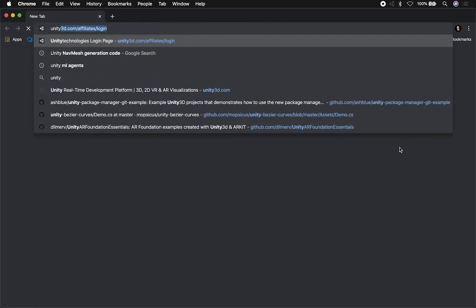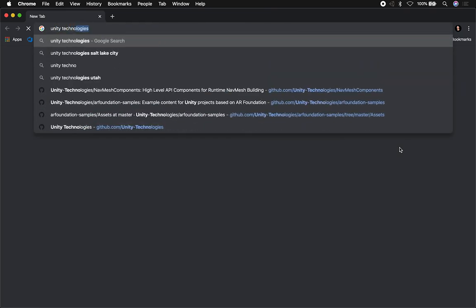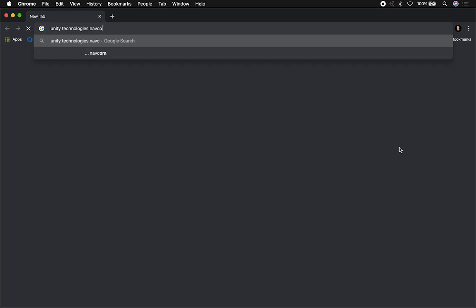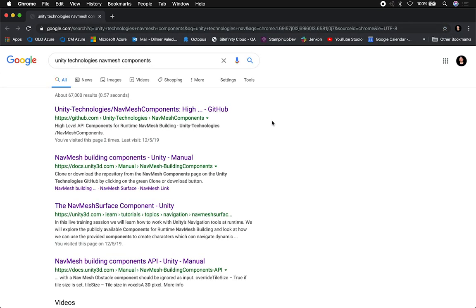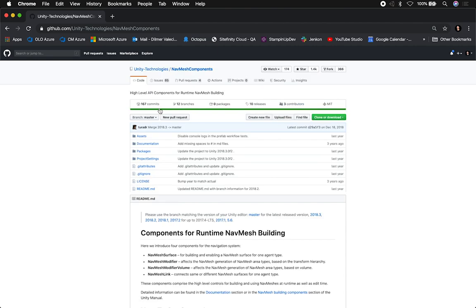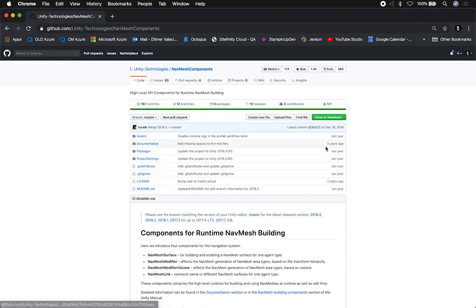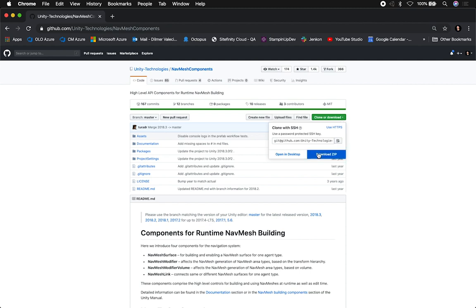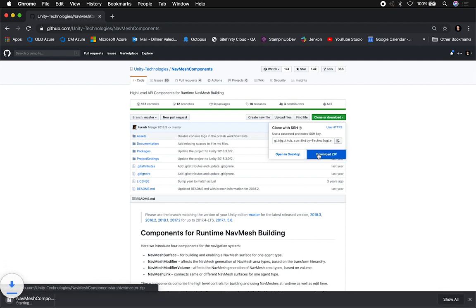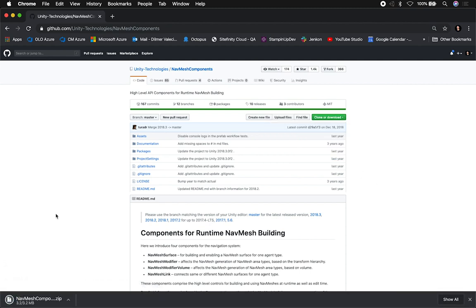I'm just going to search for Unity Technologies and then we can search for nav components. If you search for that, you're going to find it right on the first link. I'm going to be putting this in the description of this video so you guys know where to find it. Basically what you'll do is go ahead and download it — you can download the zip or clone it if you like, that is up to you.